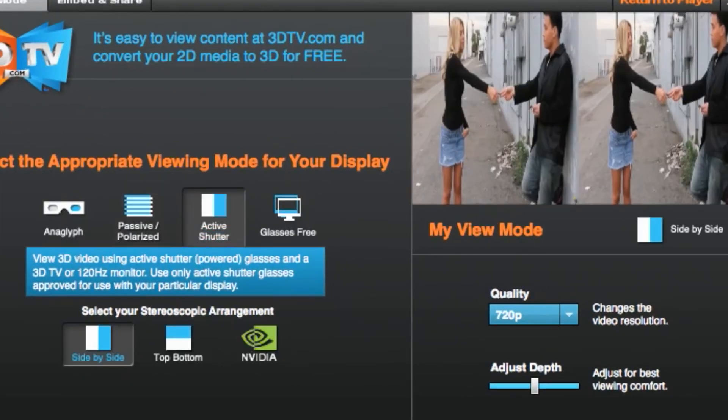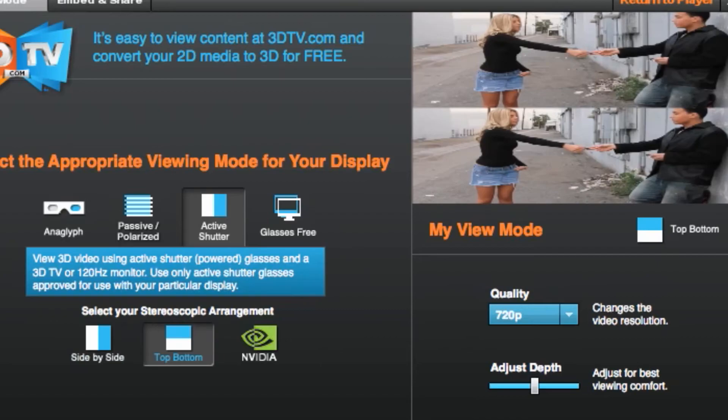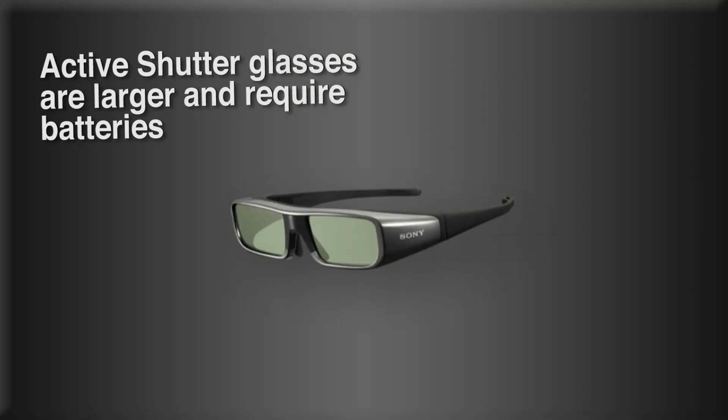An easy way to identify active shutter devices is by their glasses. Active shutter glasses tend to be larger and require batteries.